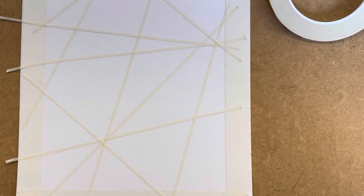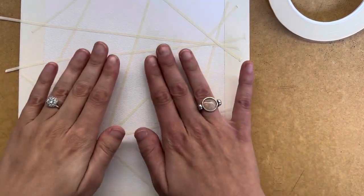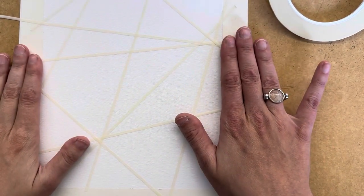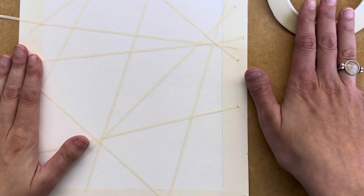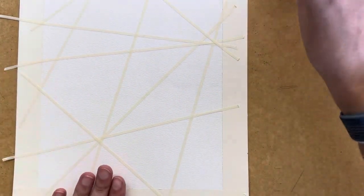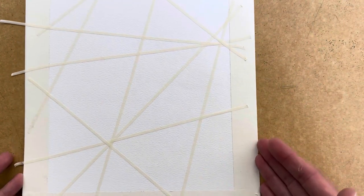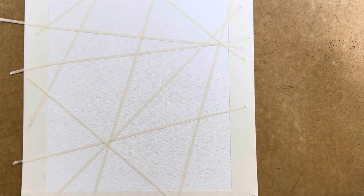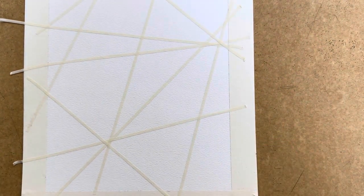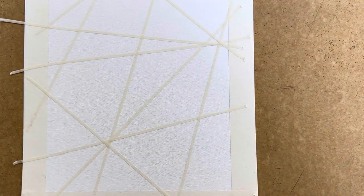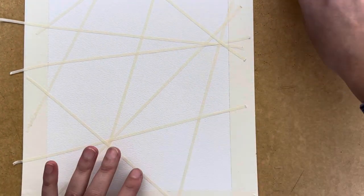Alright, I have taped my paper off using the ultra thin tape. If you have pieces running off the edges, that's totally fine because we're going to be pulling the tape off by the time that we're done.